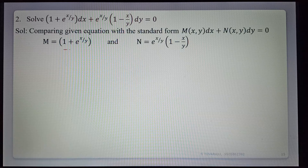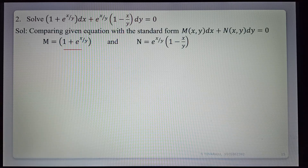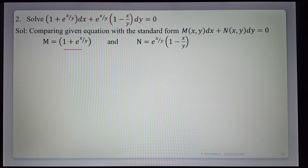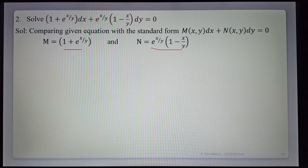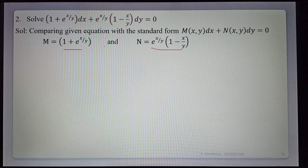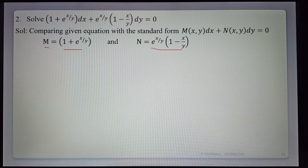Second example: Comparing the given equation with M dx plus N dy equals 0, M equals 1 plus e^(x/y) and N equals e^(x/y) into (1 minus x/y). Now verify the condition ∂M/∂y and ∂N/∂x to check if they are equal.